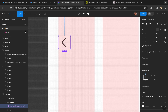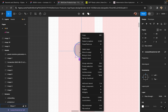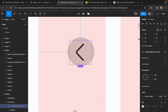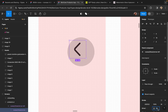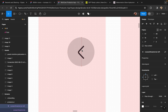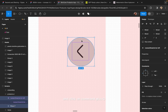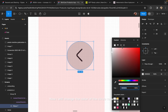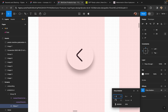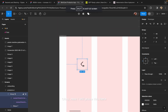I will turn on the layout grid so that I can align everything properly. I will place this particular icon inside of a circle. I will select both of them by holding the Shift key and click Command+G or Ctrl+G to group them. Now I will change the color of the circle to white and add some drop shadow with less opacity. Now I will place this here.